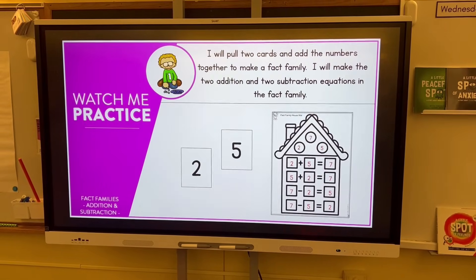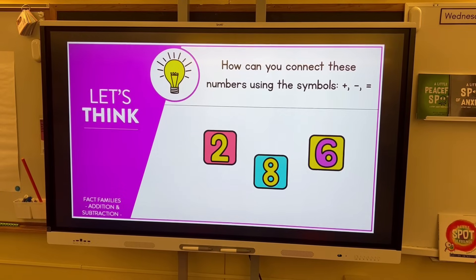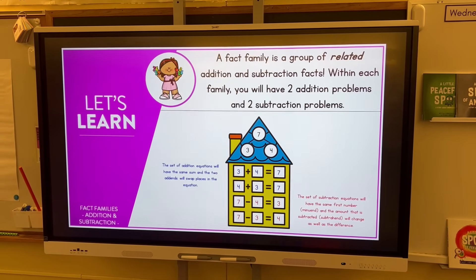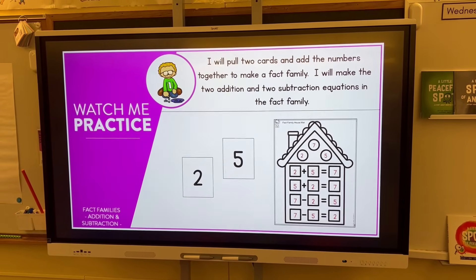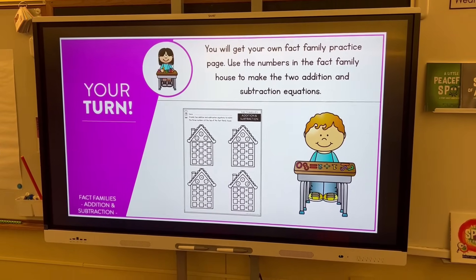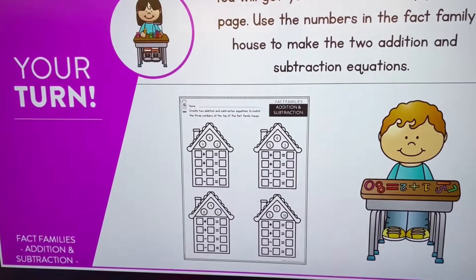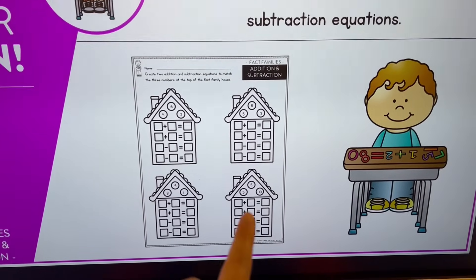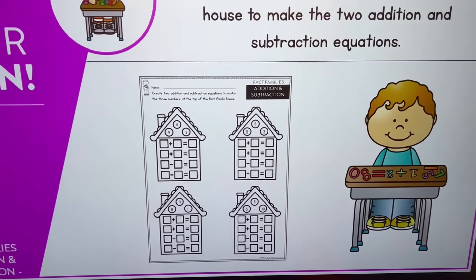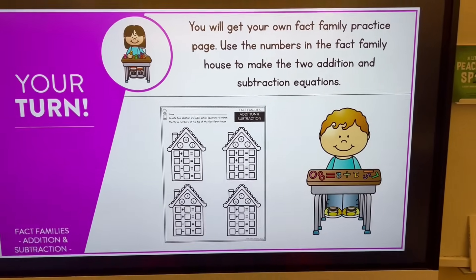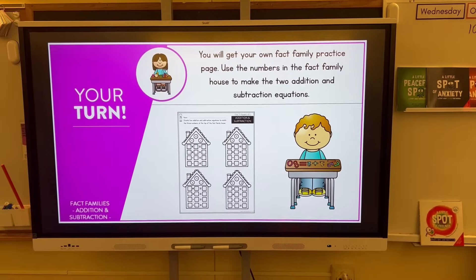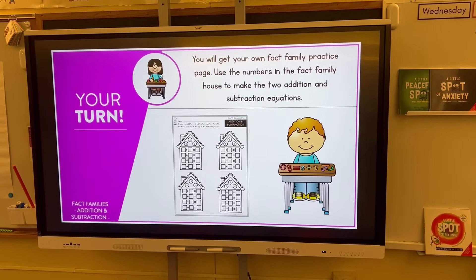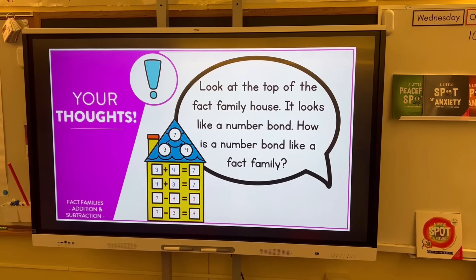Students will do it independently as well. We always use a gradual release model: a math talk to get thinking, then I explicitly teach, then we do it together with a partner, and then they complete it independently. This worksheet has different numbers, and I purposely included five plus five and ten because I want students to recognize that the flip-flop fact is exactly the same for doubles.